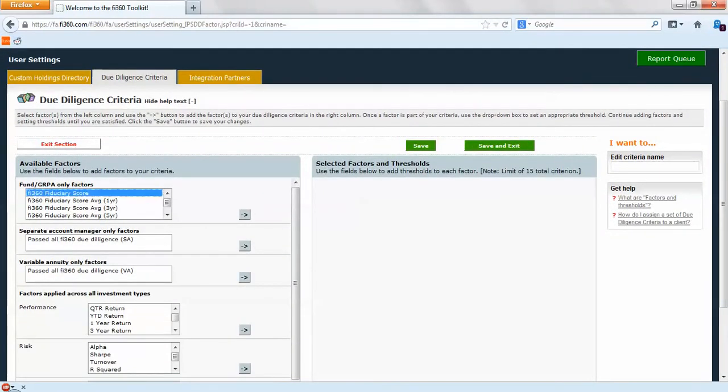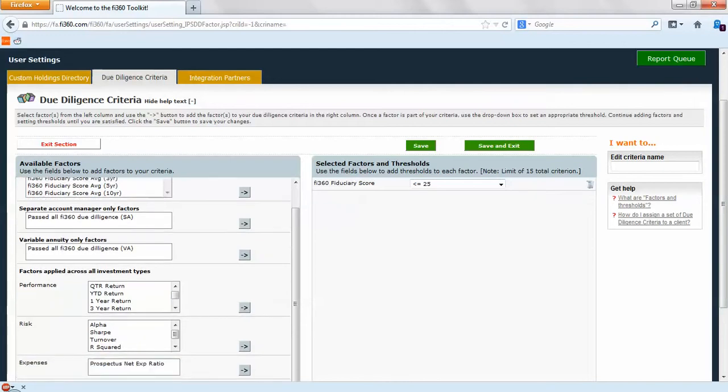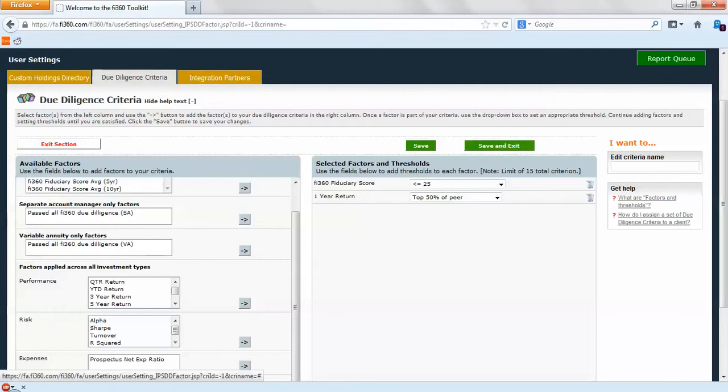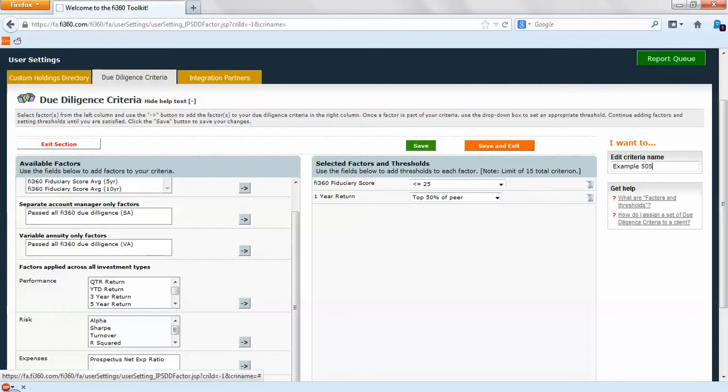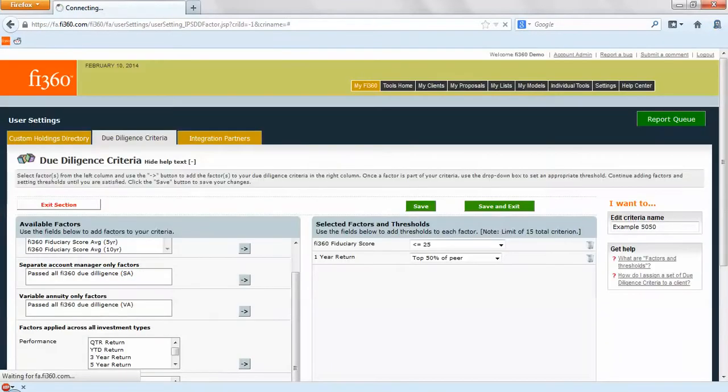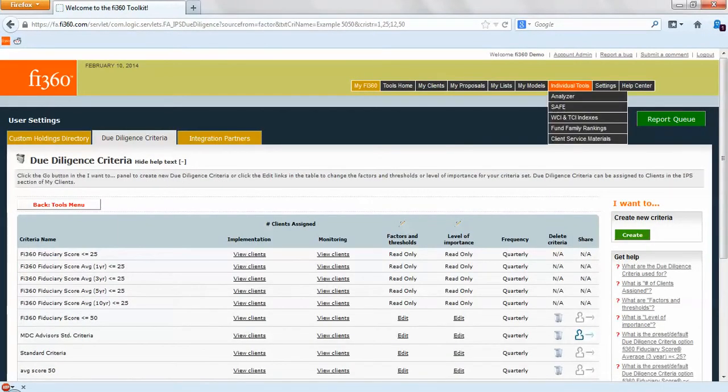On the right hand side we can create new criteria. Maybe you want to say that we're going to use the fiduciary score less than or equal to 25. We'll look at one year return needs to be in top 50th percentile of the peer group. We will put an example here, Example 50-50, and then we'll save and exit.